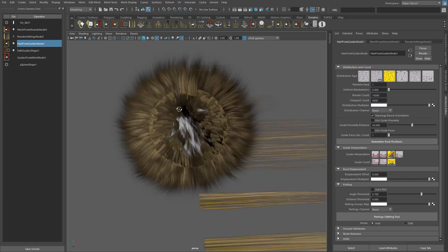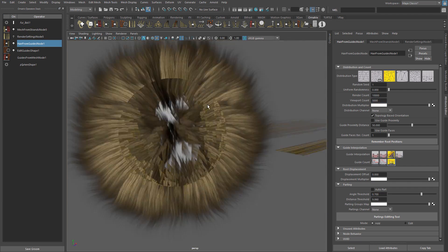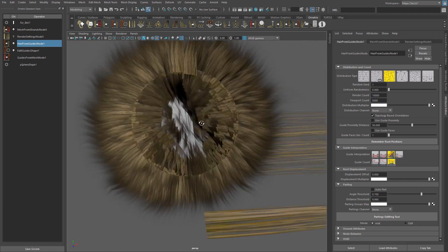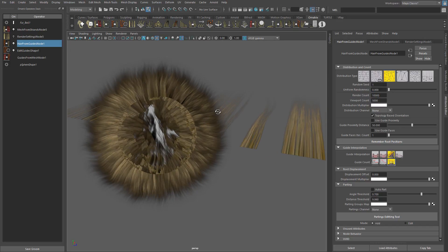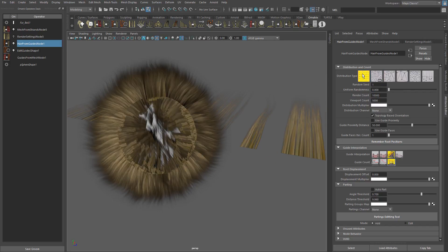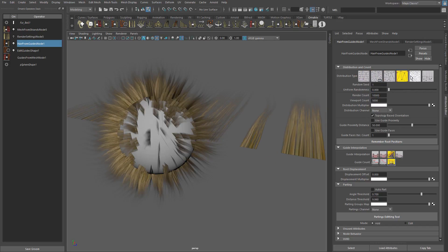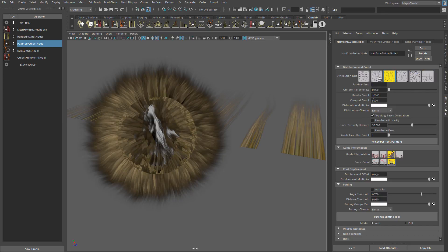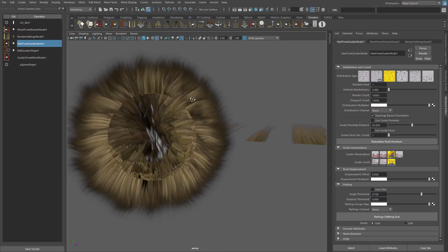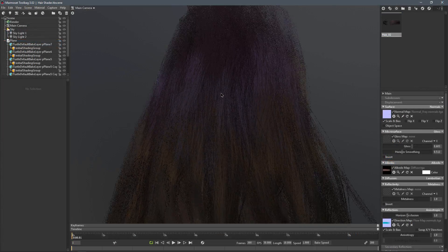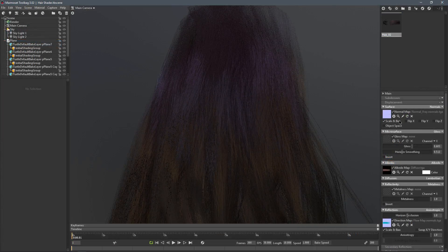We can use more than one shader here by creating different strand groups in edit guides and even have several UV sets — I will talk more about this in another video. Let's keep this one simple for now. You can groom the hair using other operators, increase the amount of hair in hair from guides, or even change the distribution type. Now that we have all the necessary maps, let's go to Marmoset.